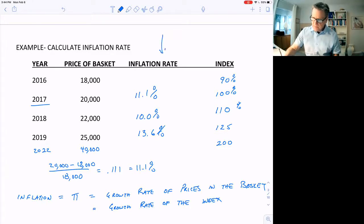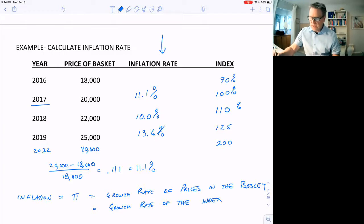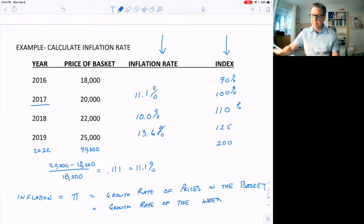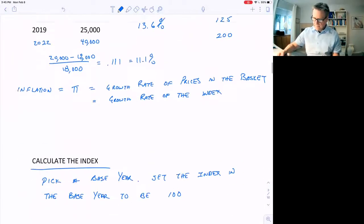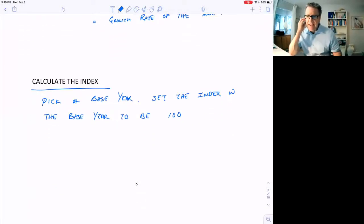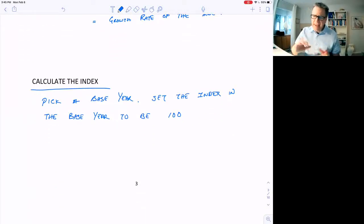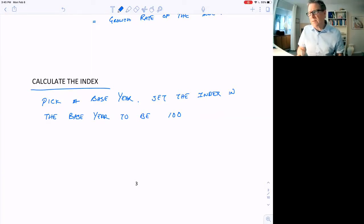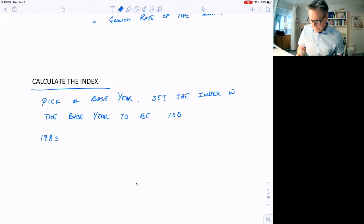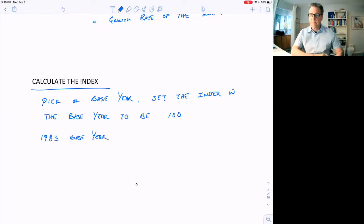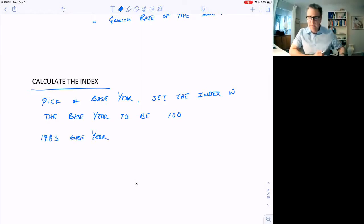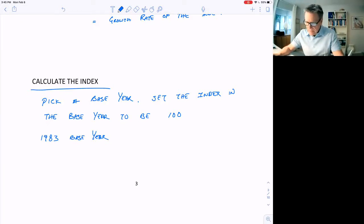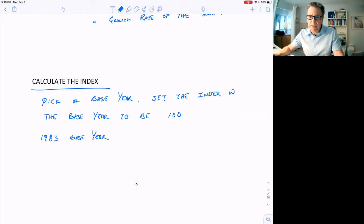Now, in the United States, the index, the base year they have for the index is around 1983. That is the base year, and the index was set to 100 in that year. Let me show you a graph of how this index has changed over time.